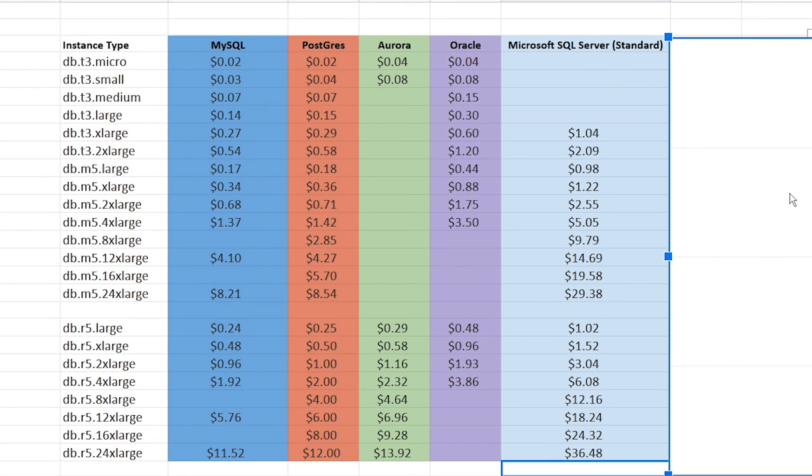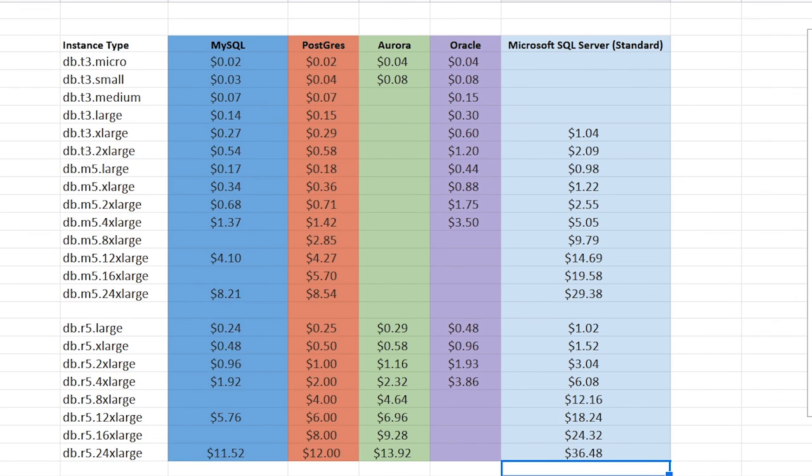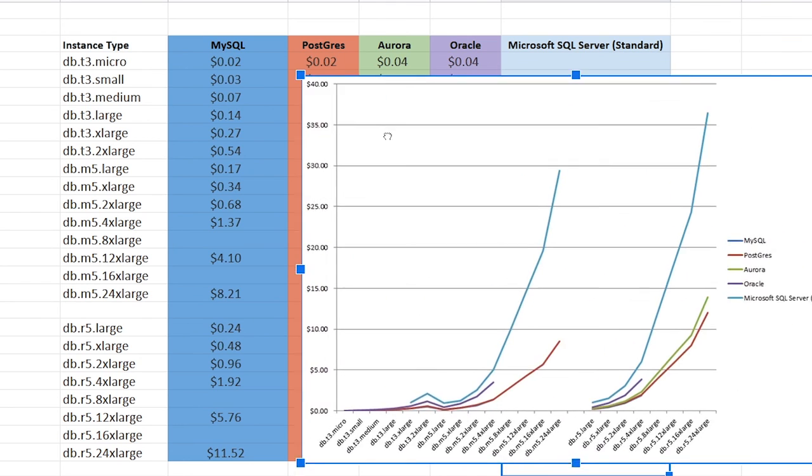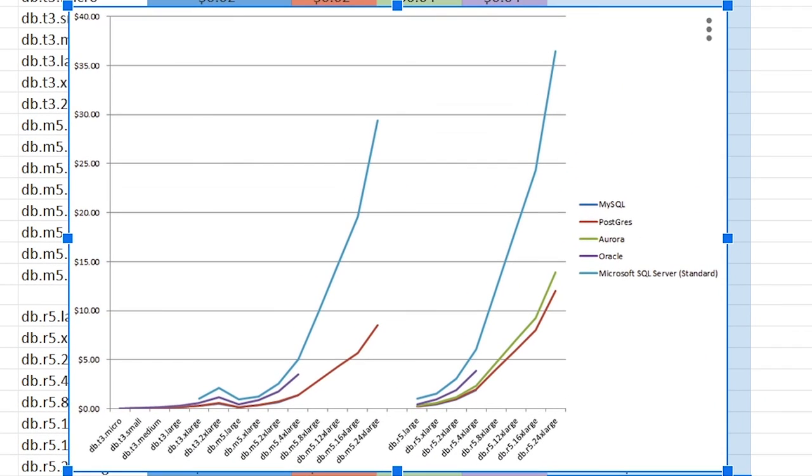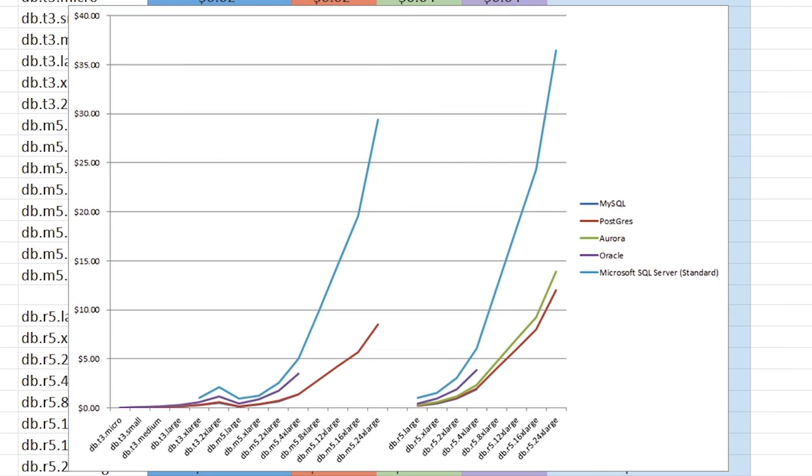So those are the prices. Let's take a look at it in graph form. Now I'm going to drag in my beautiful graph that I just made. So let's take a look at what we got here. Different colors, obviously dark blue for MySQL, red for Postgres, green for Aurora, purple for Oracle and light blue for SQL server.